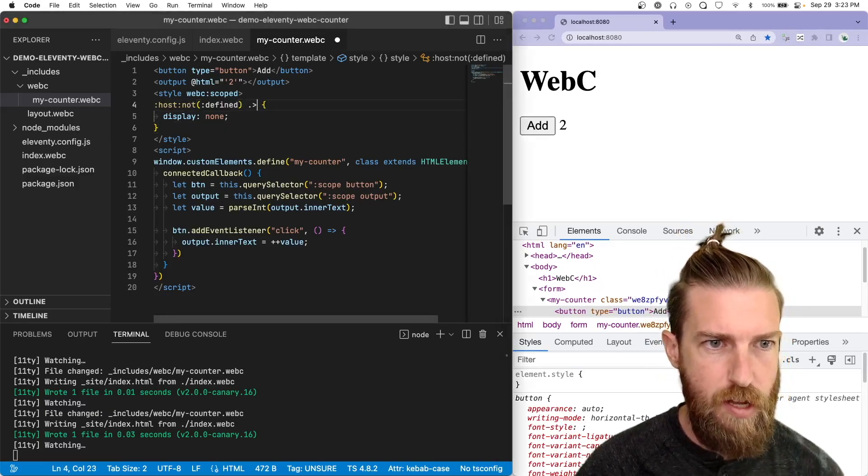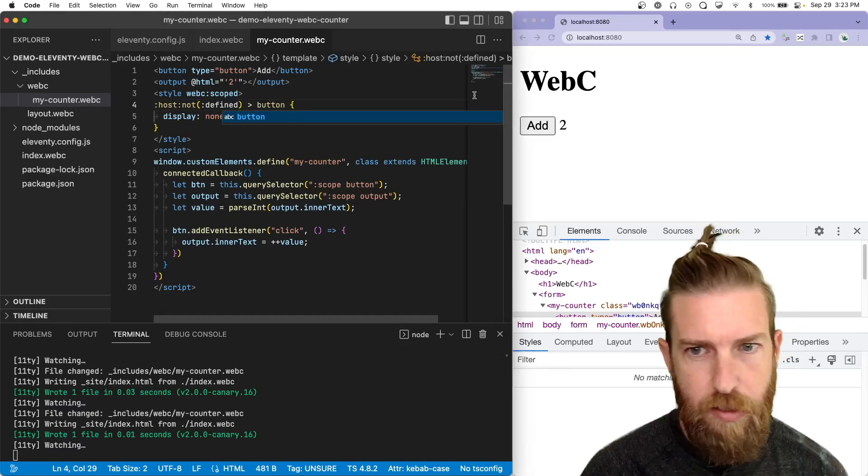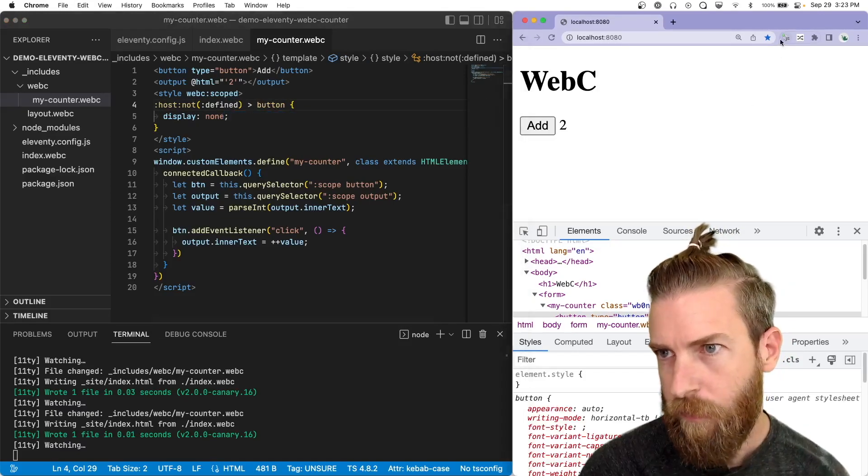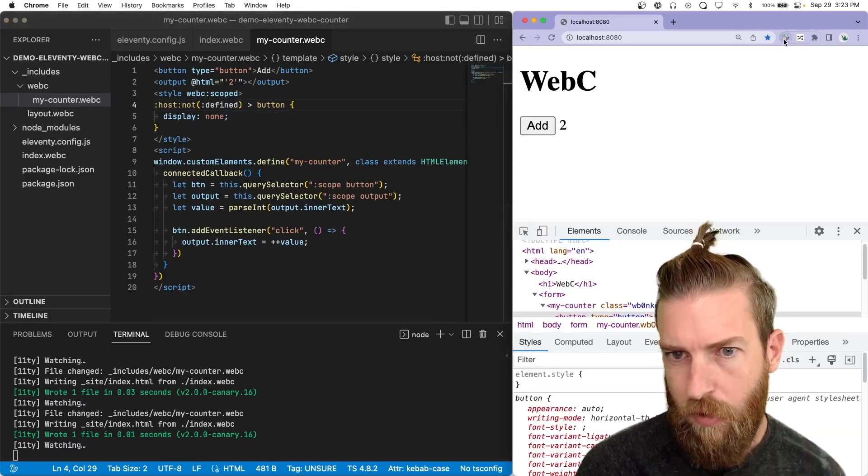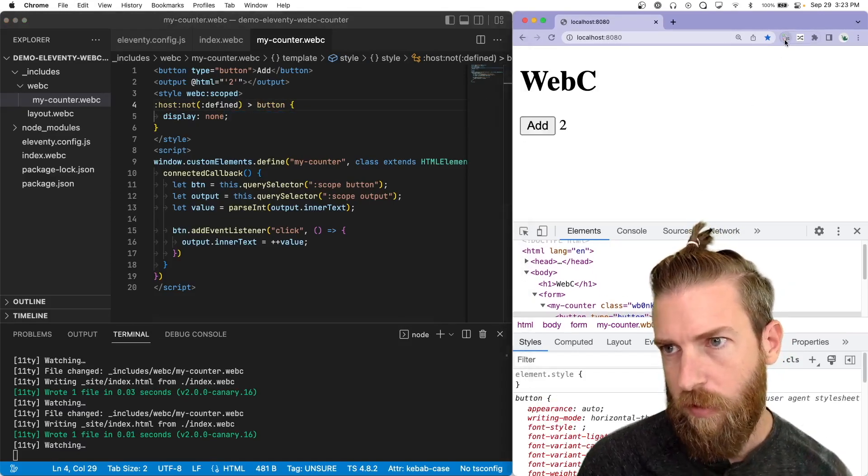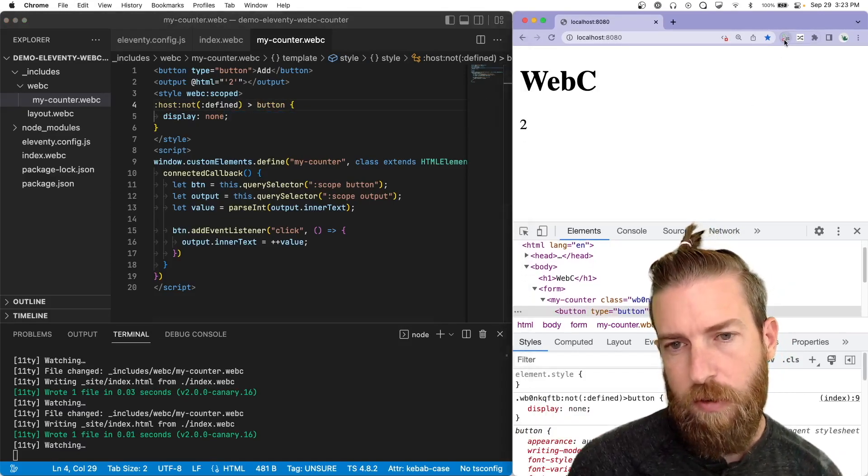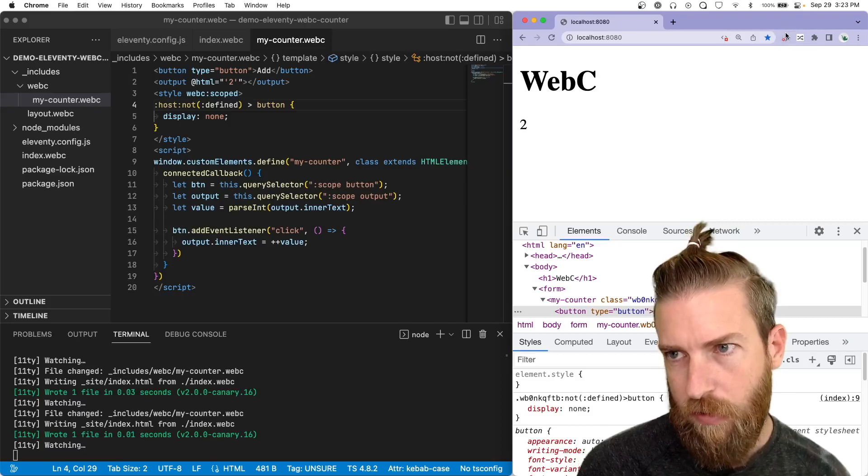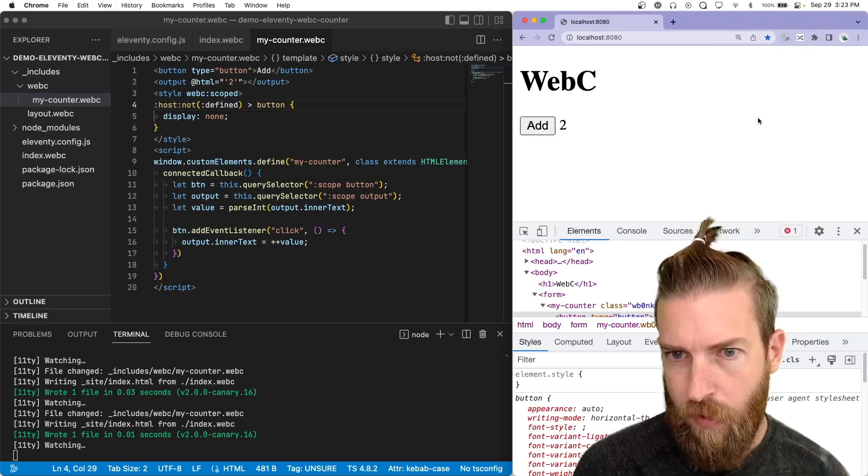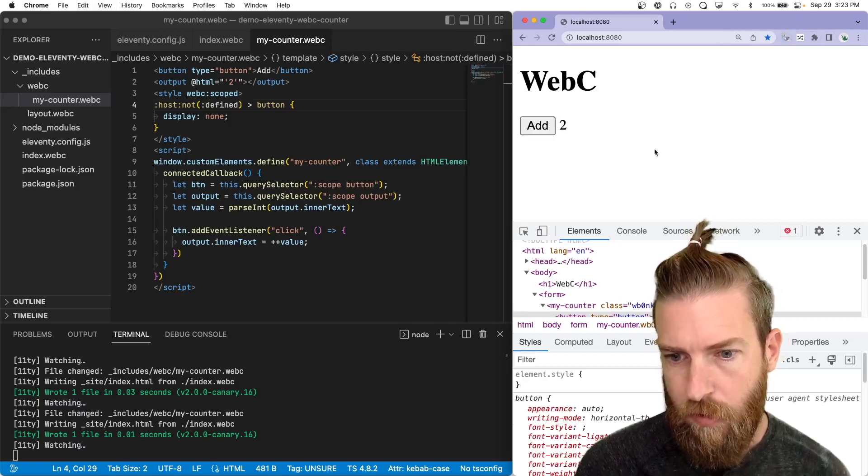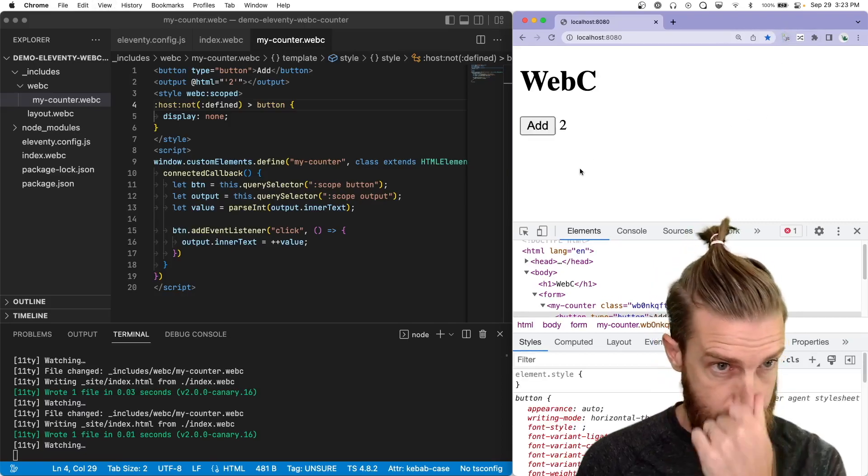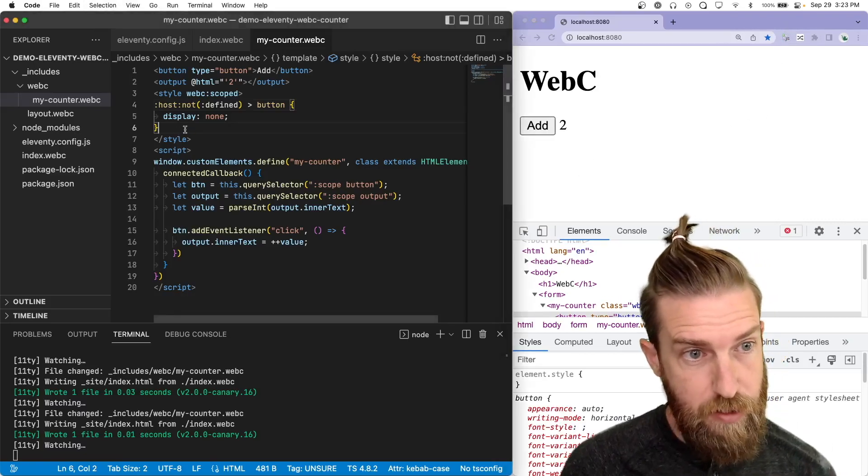You can see that that hid the entire component. I don't want to do that. Let's do the button only. Great. So when I disable JavaScript, the button is no longer there.